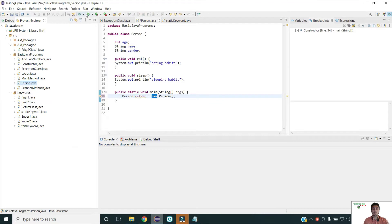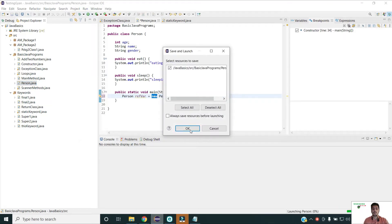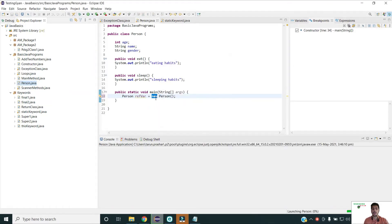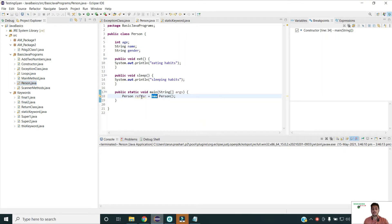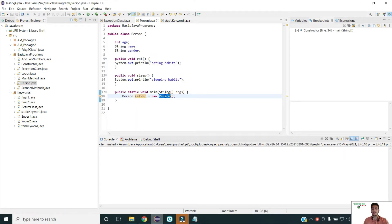Now if I run this program, at runtime the new keyword will allocate memory to the object of this class, and this reference variable will hold these variable values somewhere in the heap area — that is, age equals zero, name equals null, gender equals null — because we are using the default constructor and all of these values are initialized to their default values. So this is how the new keyword is used in Java.